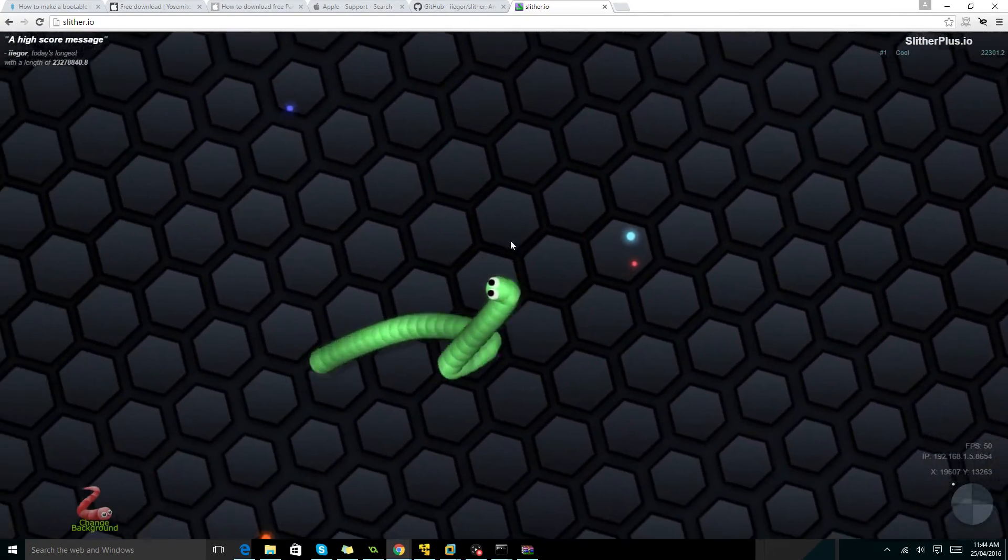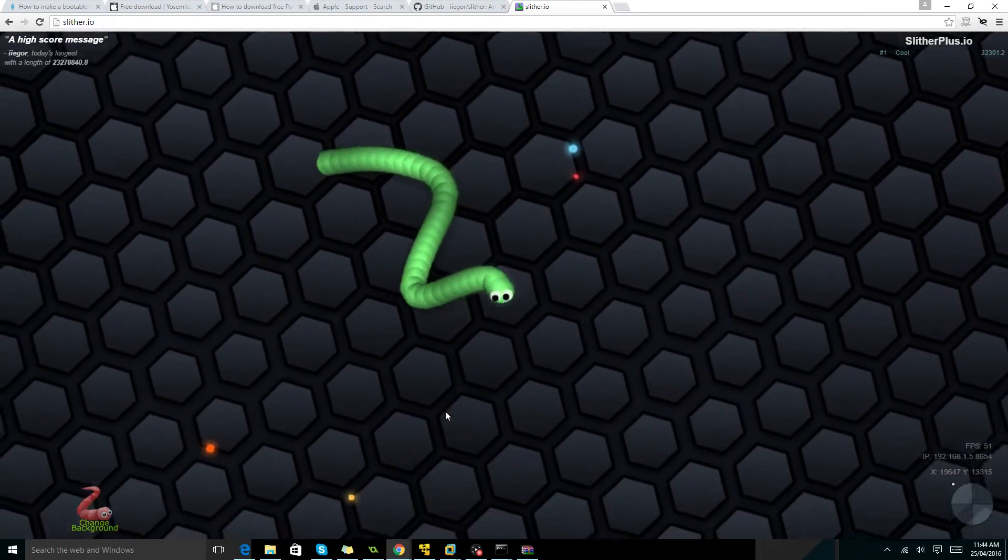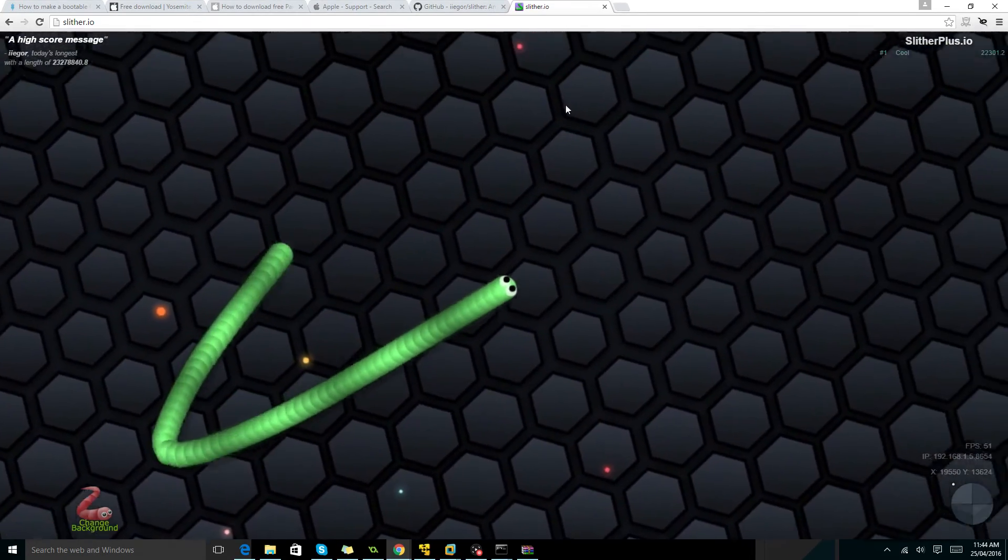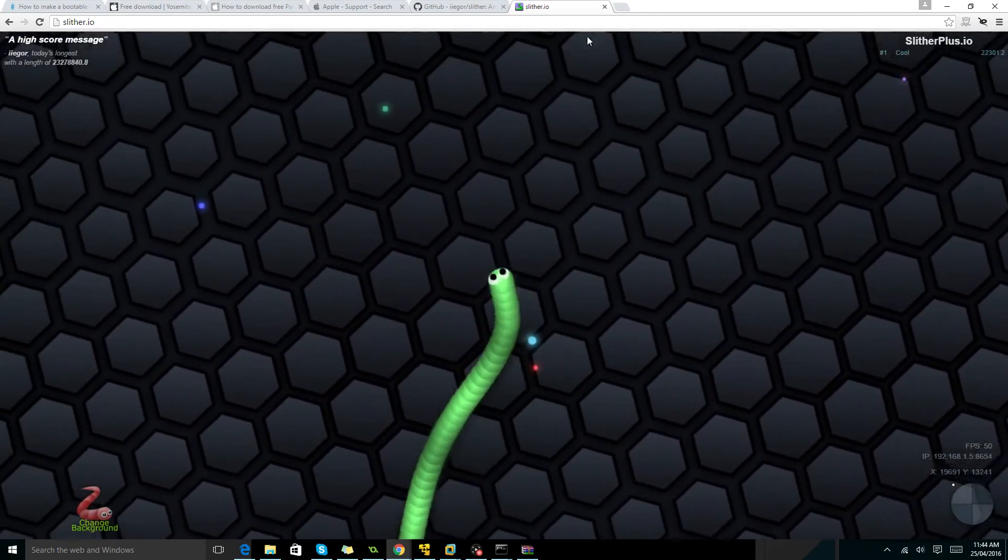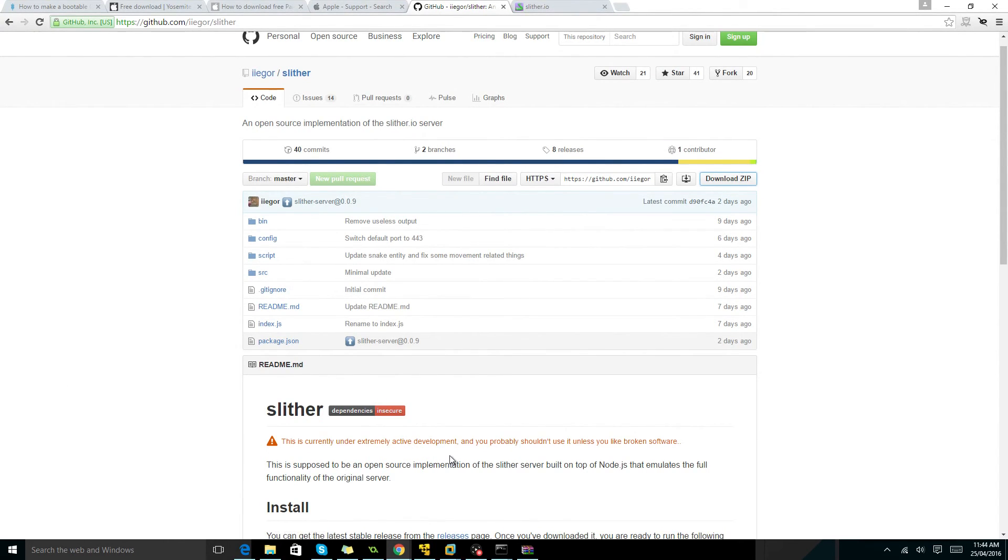So now, this is kind of glitchy. As you can see, it is in beta and extremely inactive. I mean, you probably shouldn't use this unless you like broken software and it's basically broken.